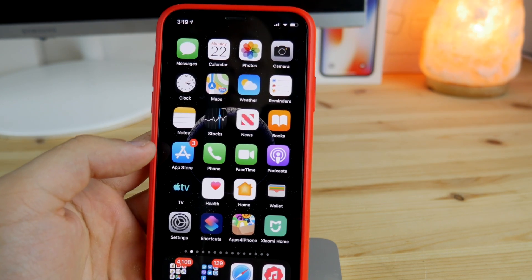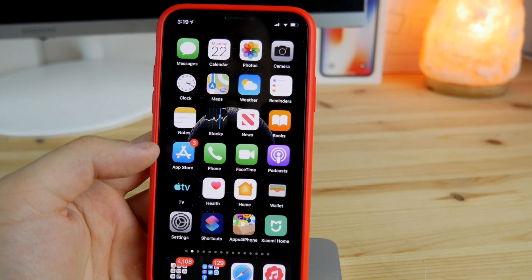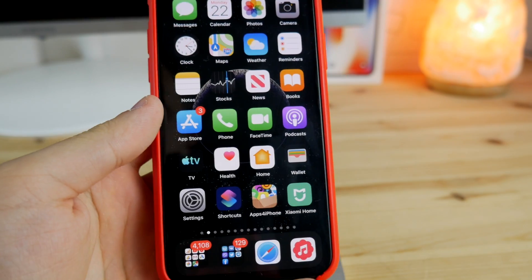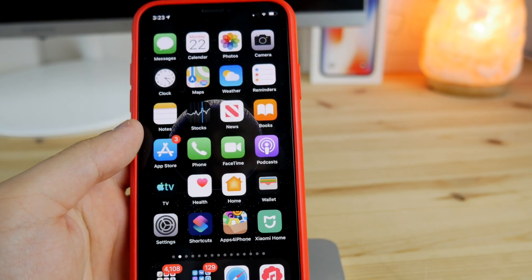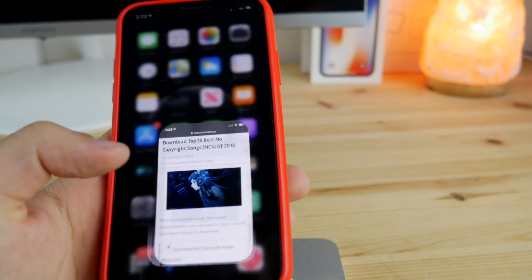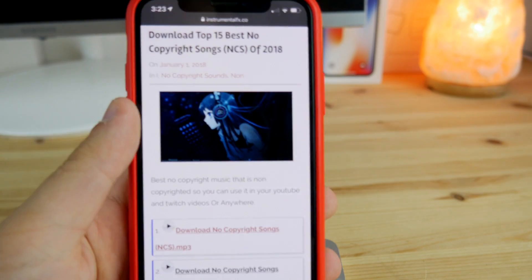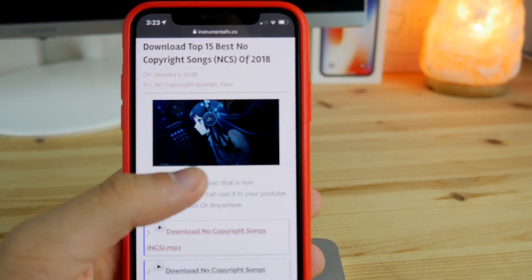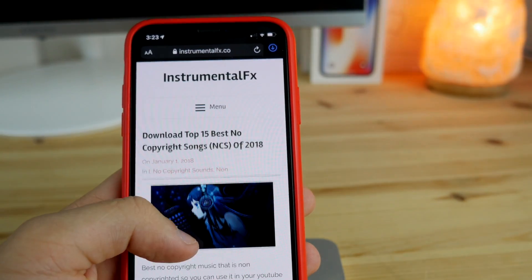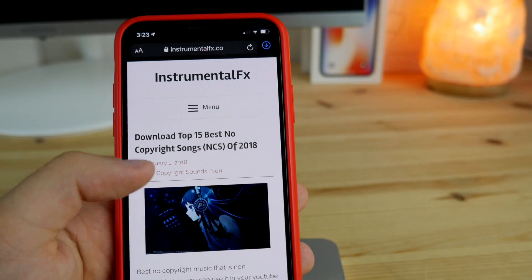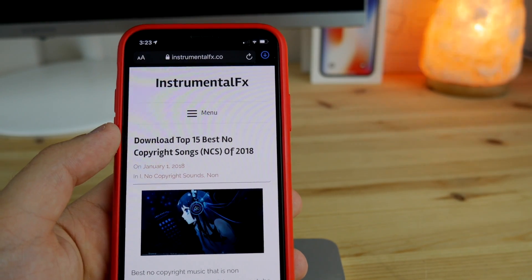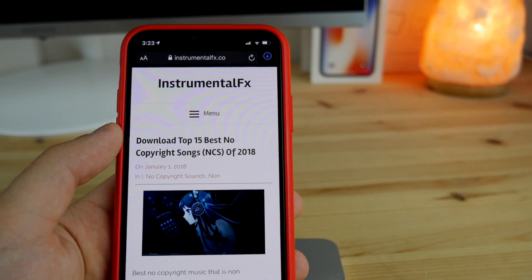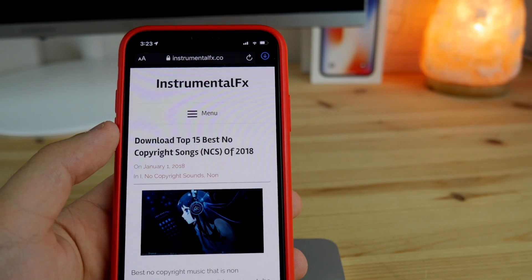So why iOS 13? Because Apple finally listened to us and gave us a full-fledged download manager for the Safari browser on iOS 13. Now you can download any type of files onto your device without any third-party solutions.